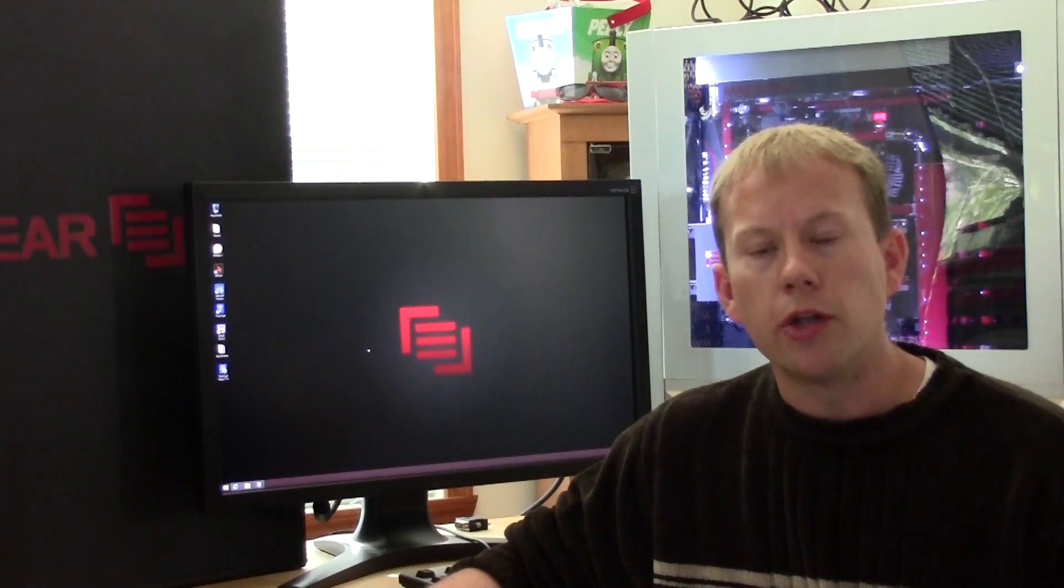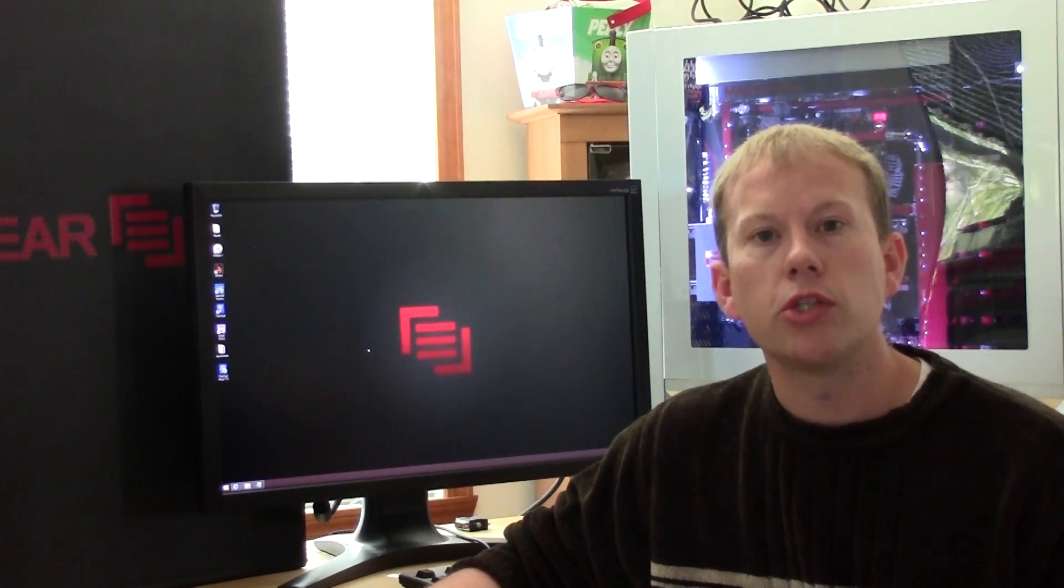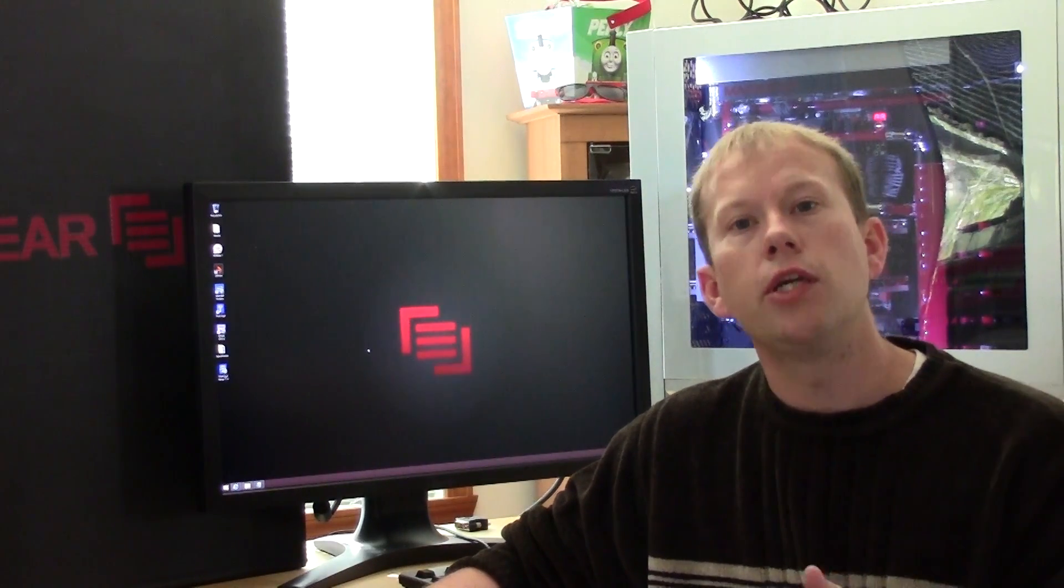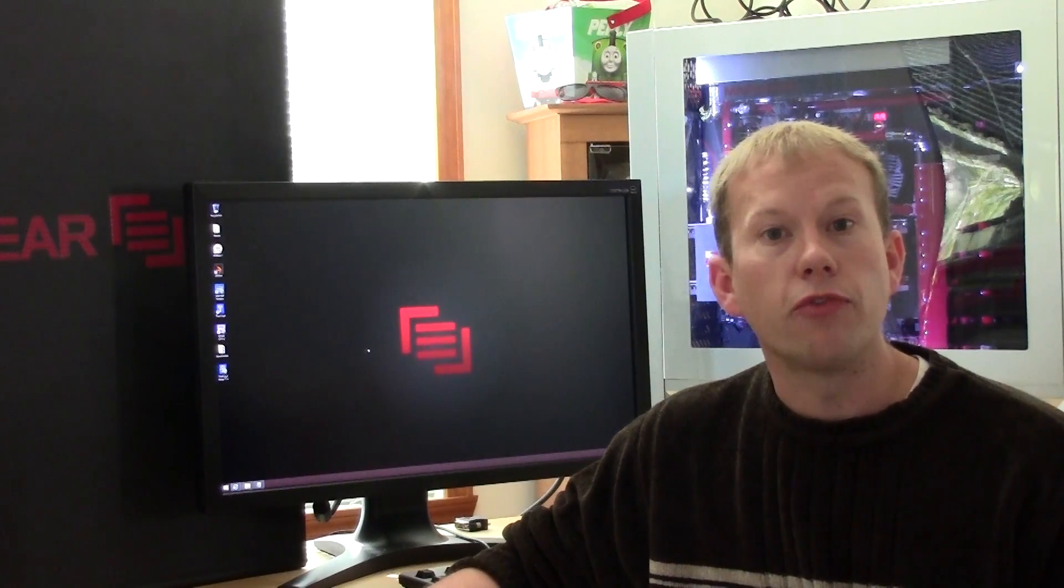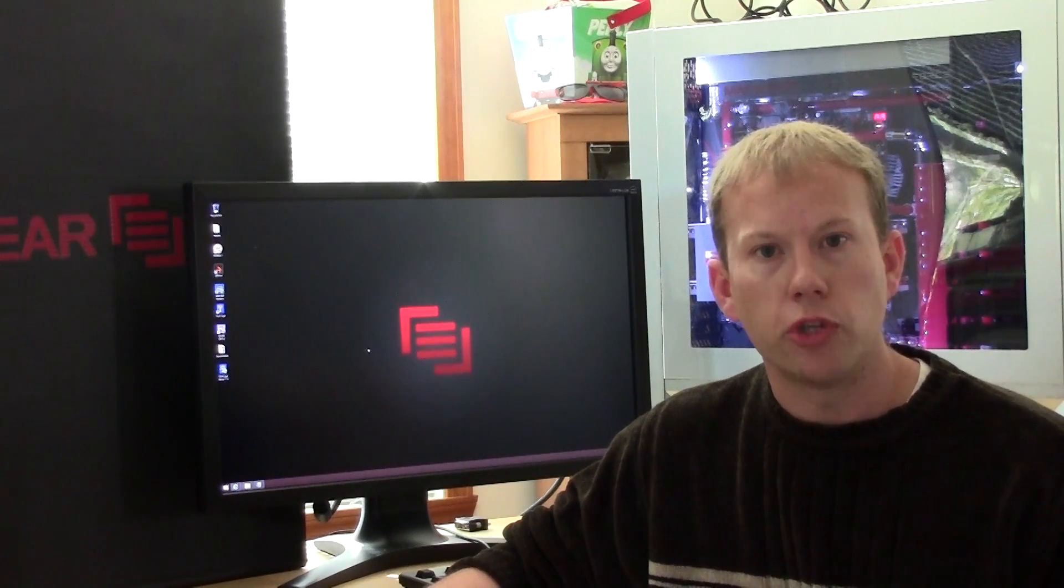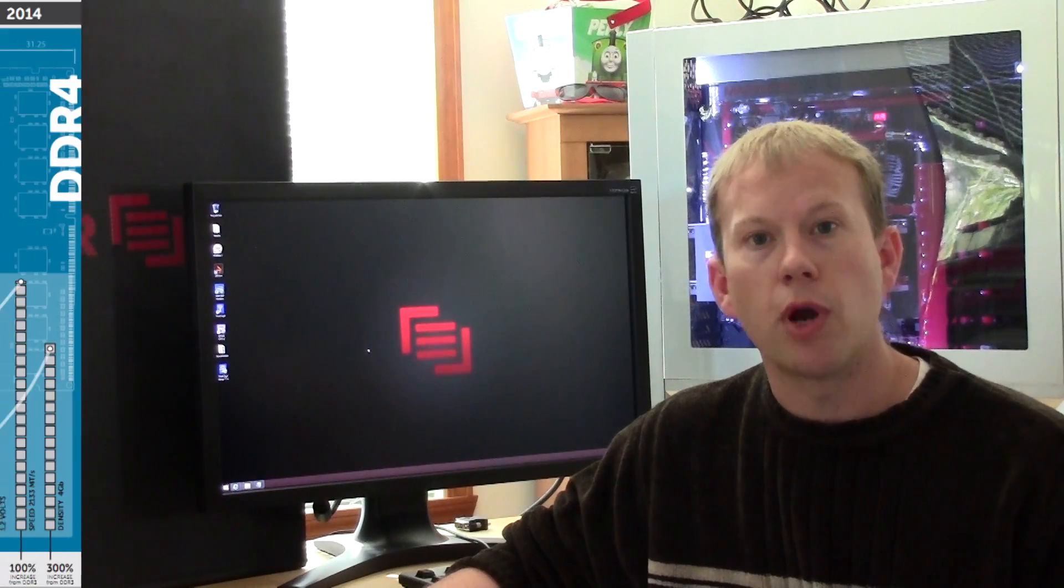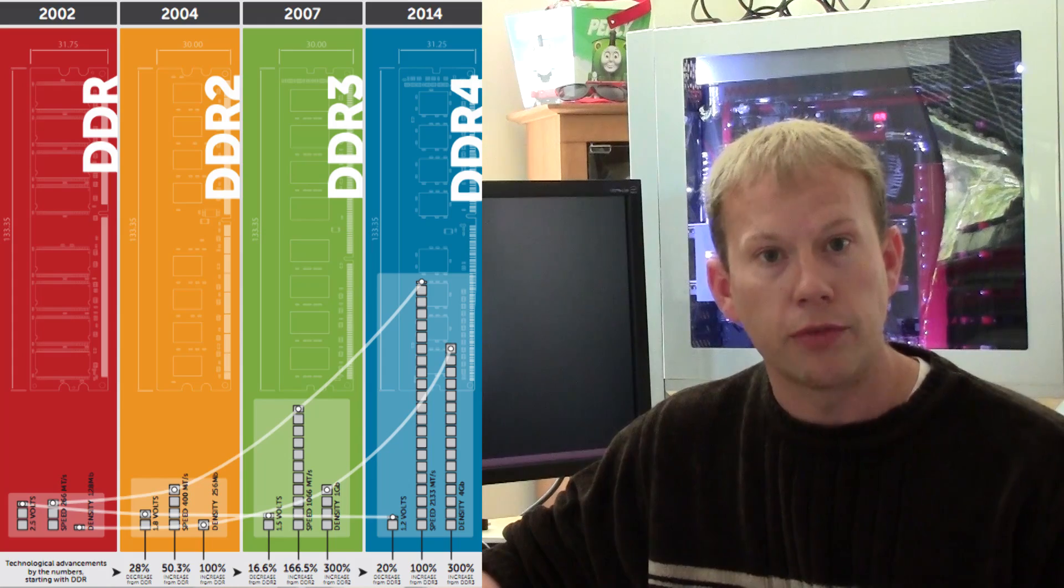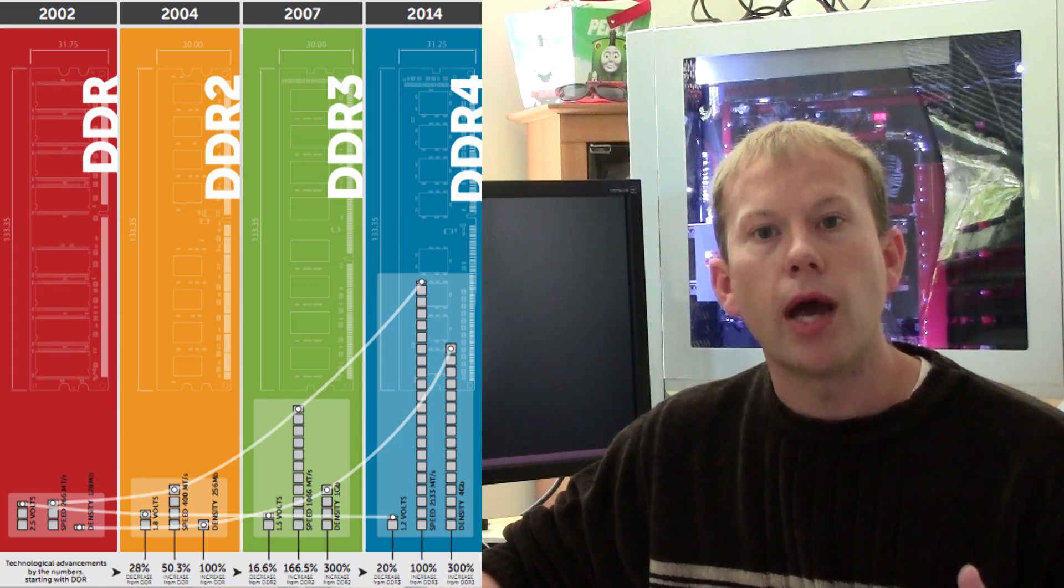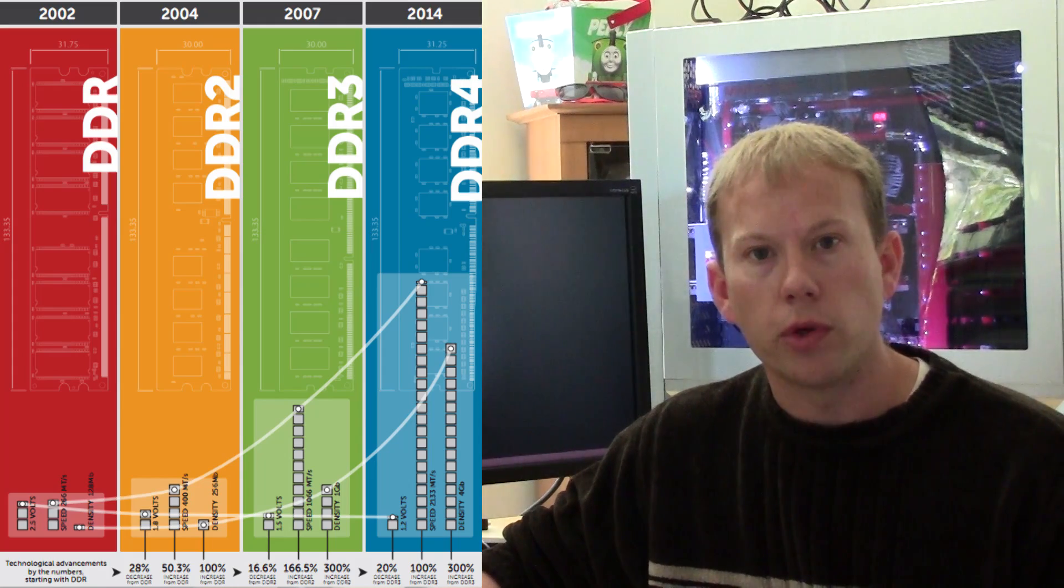Also different from the LGA 2011 processors, Haswell E marks the transition from DDR3 to DDR4 memory. DDR4 is an important step forward for extreme performance processors like the i7 Extreme Edition, and will no doubt supplant DDR3 going forwards.